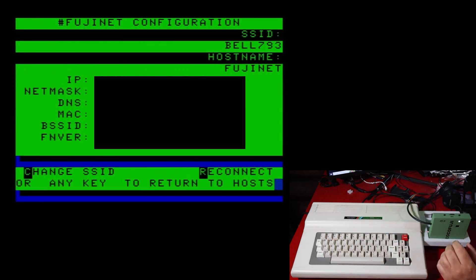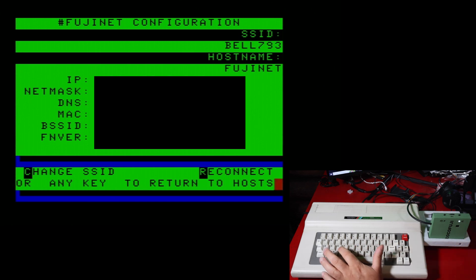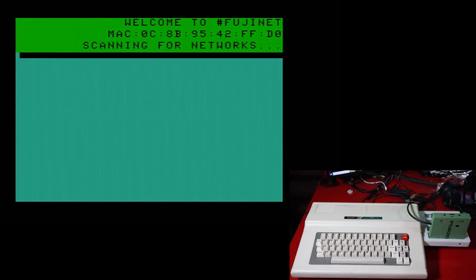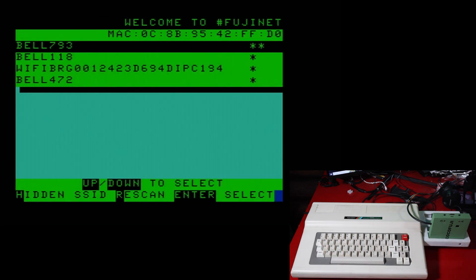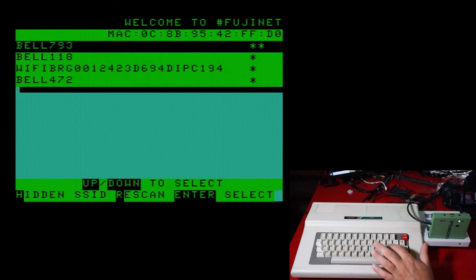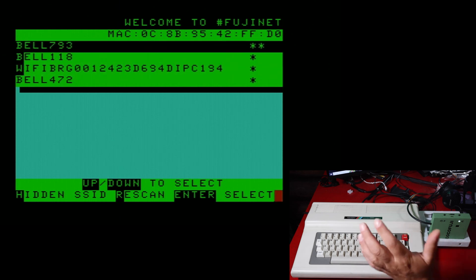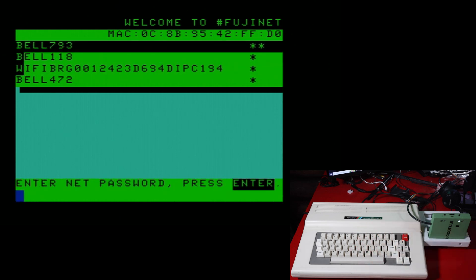If you have not turned it on before, we have to go into the configuration. And so as you can see my, and change your SSID. So this will be the channel that comes up first for you, and it will show you the different internet connections that are available. Now I am on Bell 793 there. If I have not connected before, I would hit enter. So when it's highlighted, I would hit enter.